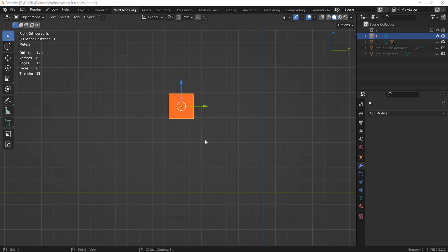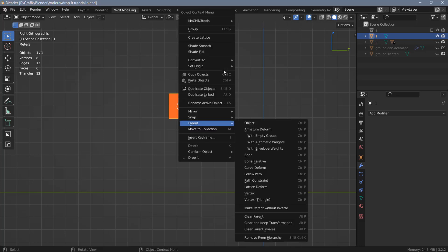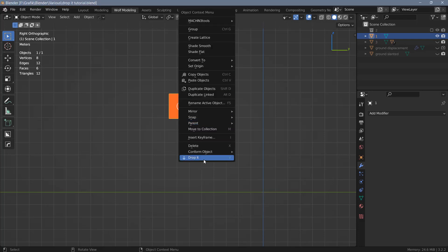Once you've installed it, you can access it in object mode. You have to select an object and then right click, and here at the bottom you have the Drop It option.